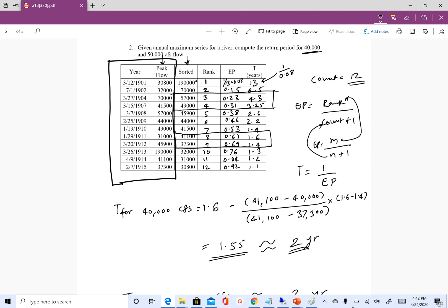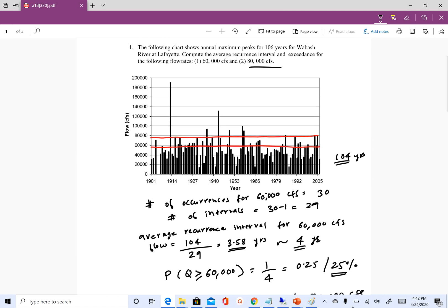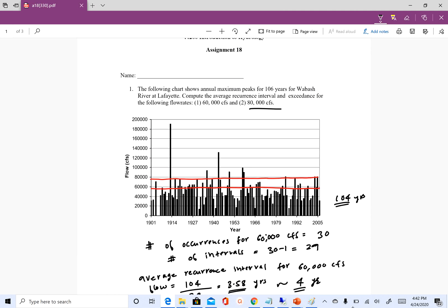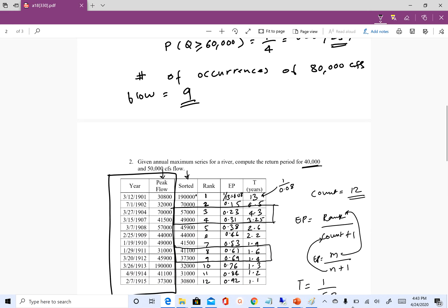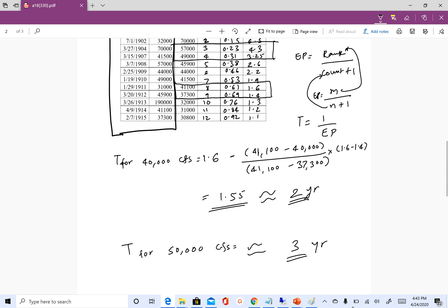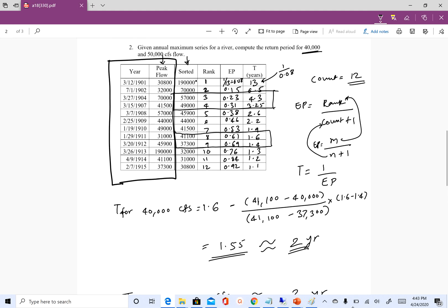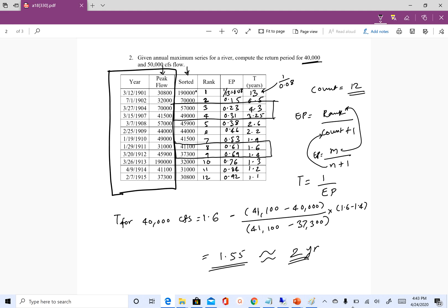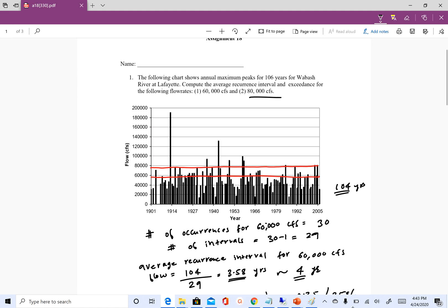This is how you use the Weibull plotting position to get the exceedance probability and return period associated with any flow. In this assignment we looked at two methods for calculating exceedance probability and return period — both methods are valid and you can use whichever you prefer. If you have any questions, feel free to email me. Thank you, bye.